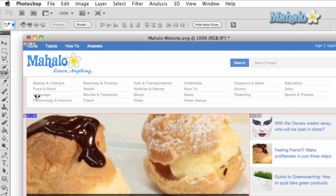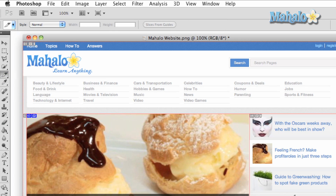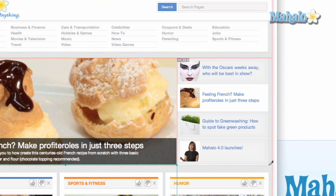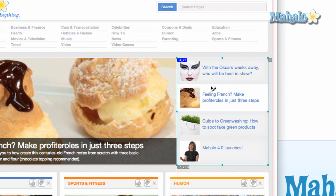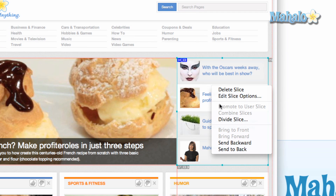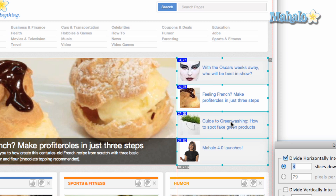Let's say you have multiple buttons that you want to divide into even slices. Simply click and drag around the selection, then right-click or Control-click on a Mac, and press Divide Slice. You get options to divide based on columns and rows.